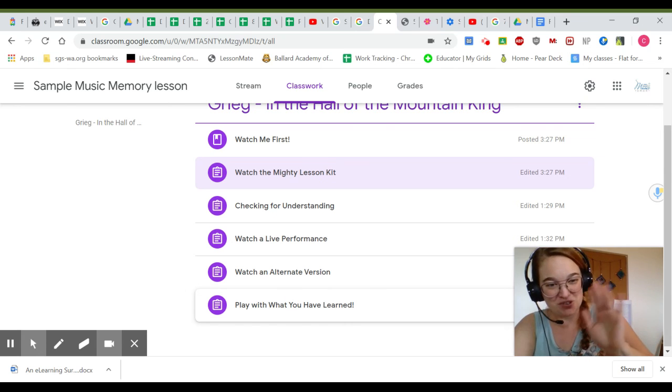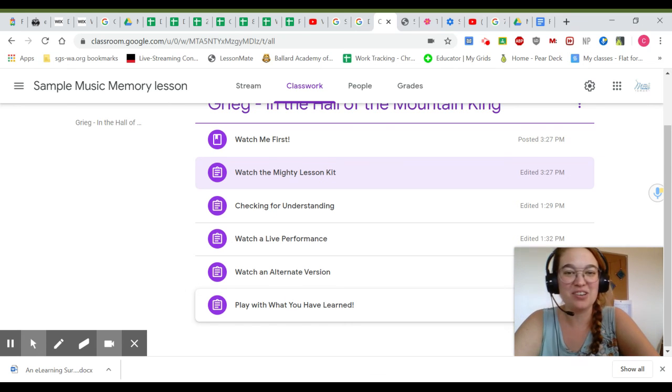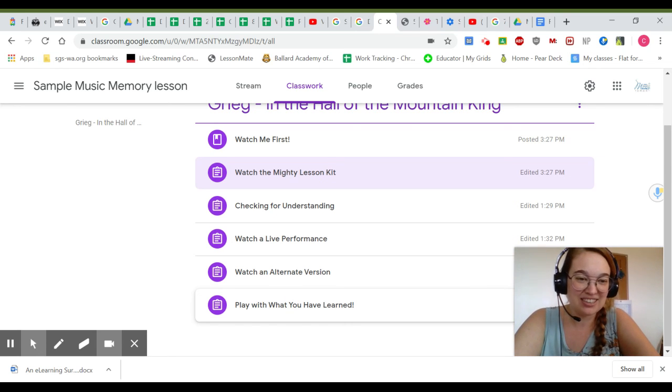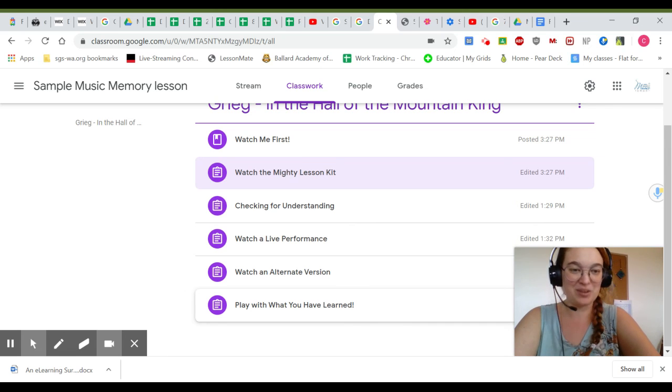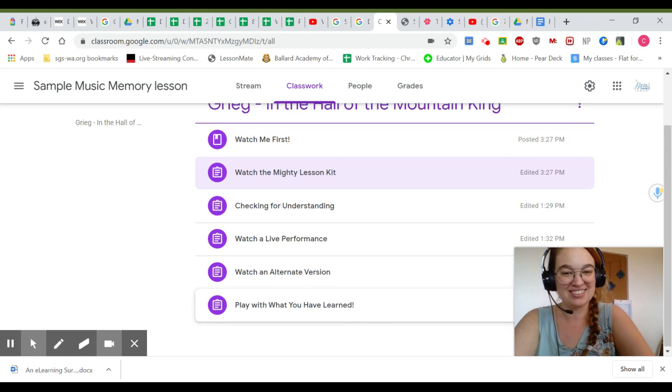I hope you enjoy using your online teaching materials from Mighty Music Publishing.